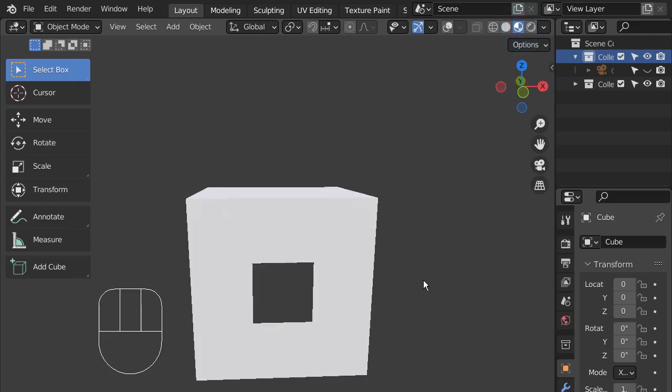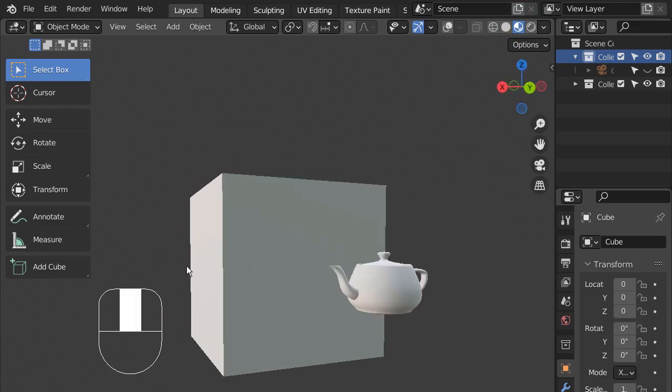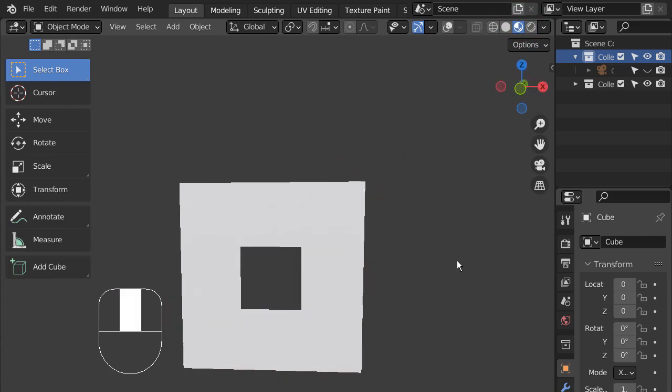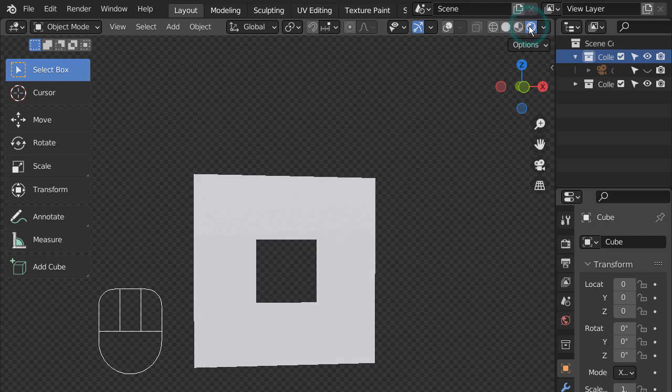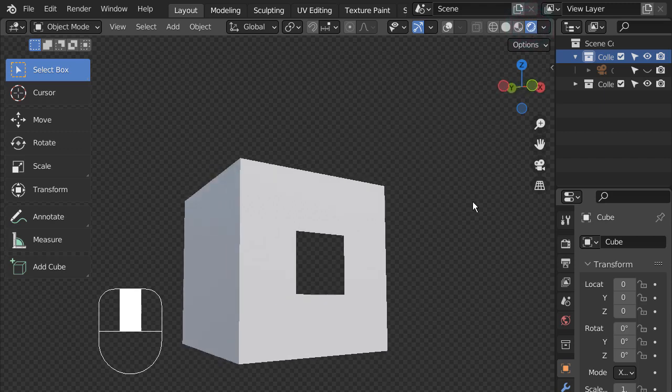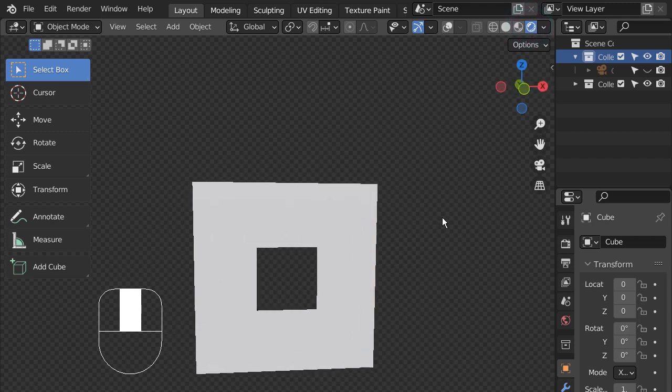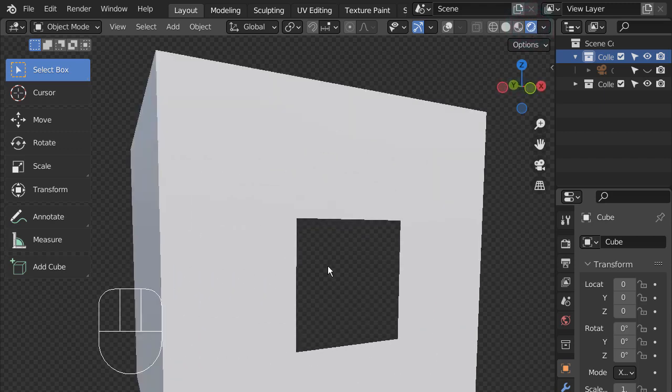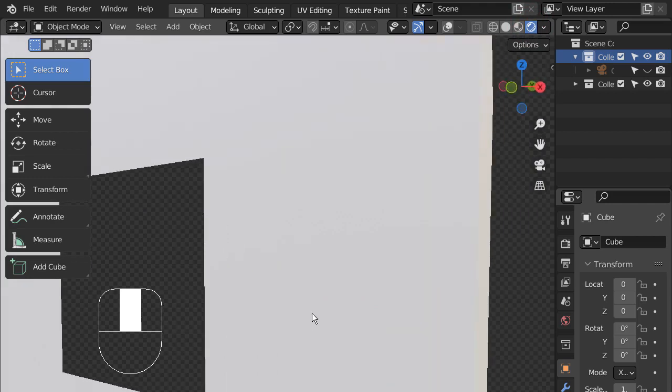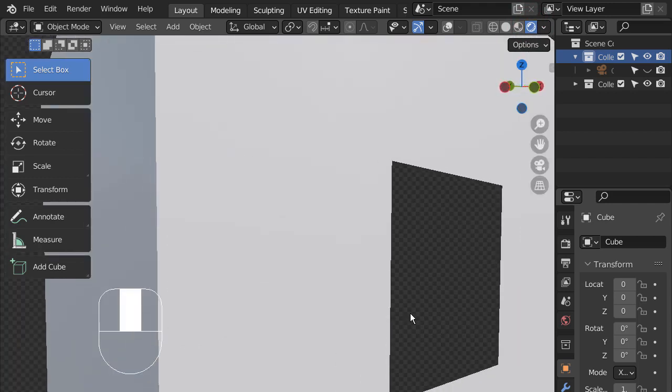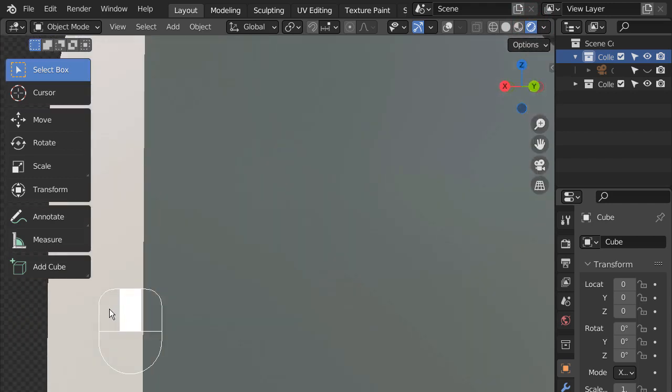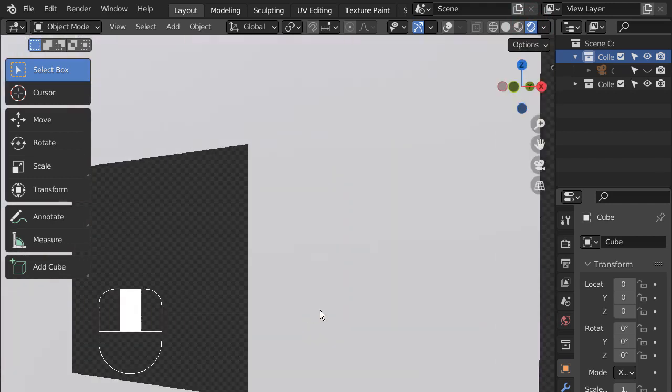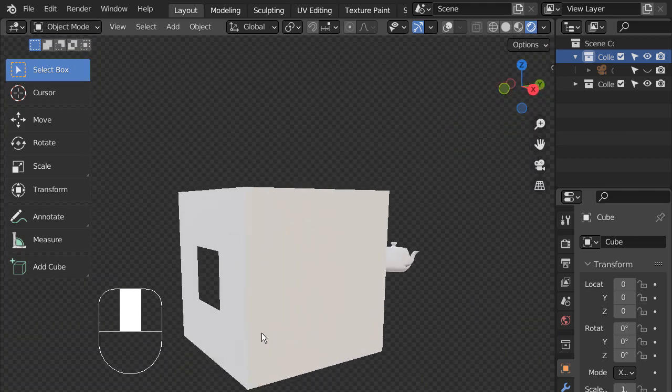That material in the middle is using the Holdout node. Do you see how that region is transparent, but it's not able to see anything through? That's how it works.